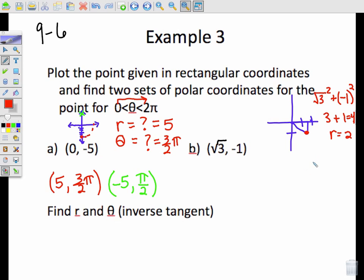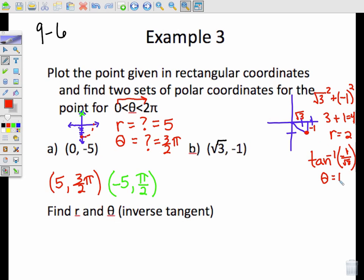Now for theta. In order to find theta, we need to do inverse tangent of y over x, which is negative 1 over √3. You can either use your calculator or your unit circle. What we know is that theta would have to be the angle 11π/6. You might have gotten negative 30 degrees, but we don't want to use that because it has to be in radians from 0 to 2 pi. Negative 30 degrees translates into 11π/6.